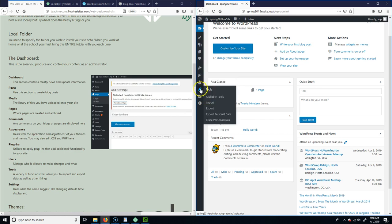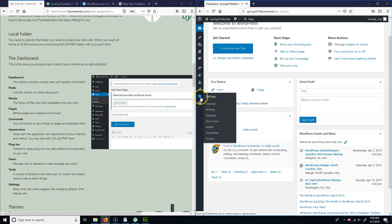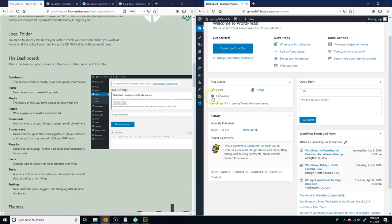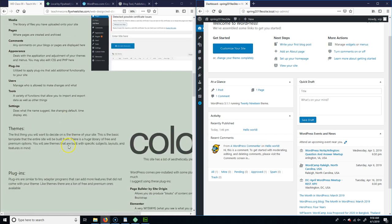Under Tools you can import and export — though I haven't had good luck with that. Under Settings, these are just default things like whether you're in Eastern time, language being English, that sort of stuff. So that's the dashboard.